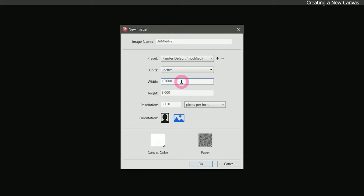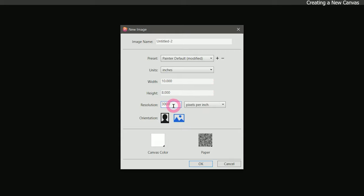Let's say we're going to print this piece. I'm going to make it 10 inches wide by 8 inches tall and I'll set the resolution to 300 pixels per inch. This is a standard resolution for printing. I'm not going to tone the canvas and I'm not really going to worry about paper color because we'll be changing that while we're painting.